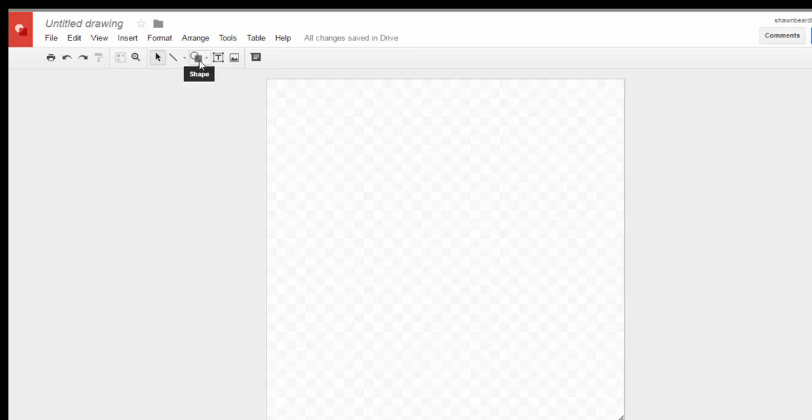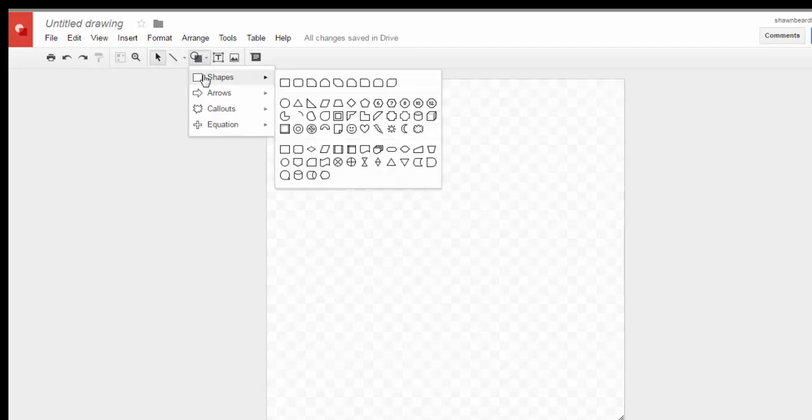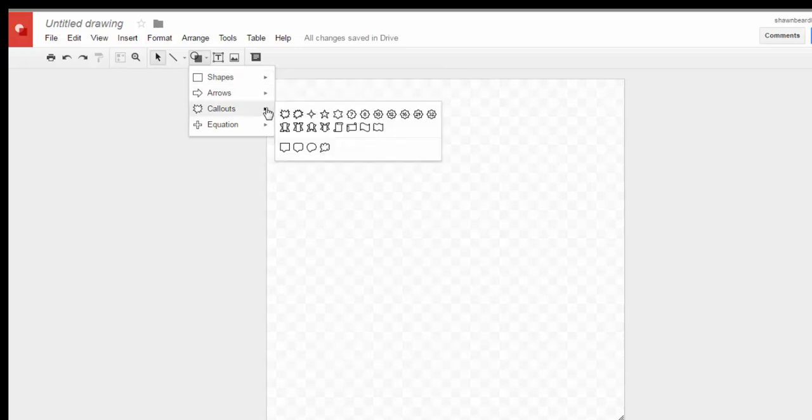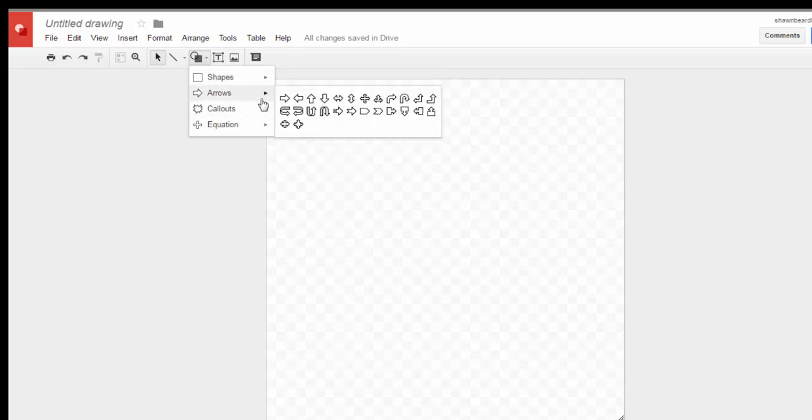From here I'm going to choose a shape for my badge. I typically will go up to the shapes menu and choose an octagon for the badges I use, but there's lots of creative freedom that you can use when making these.